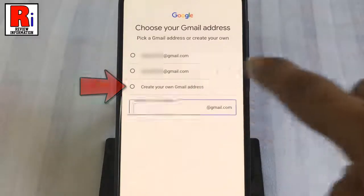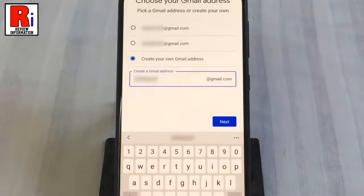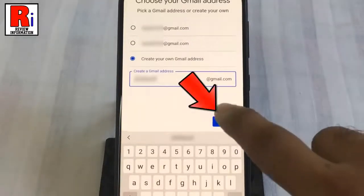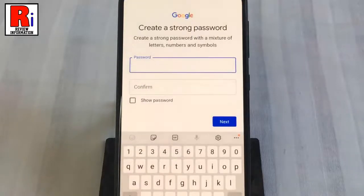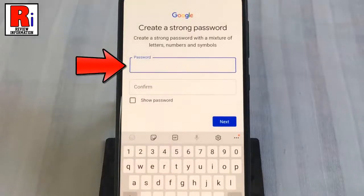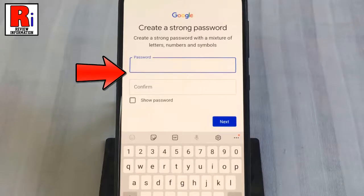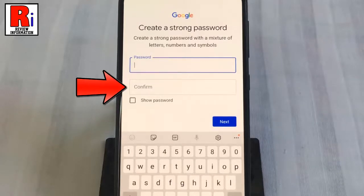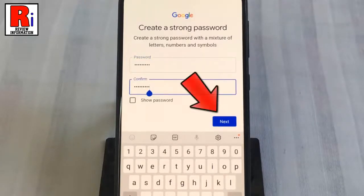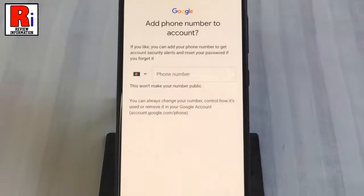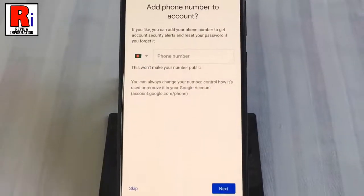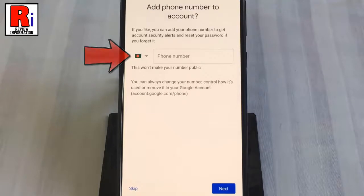Tap the next button. Create a strong password with a mixture of letters, numbers, and symbols, and re-enter it here to confirm. Then tap the next button.